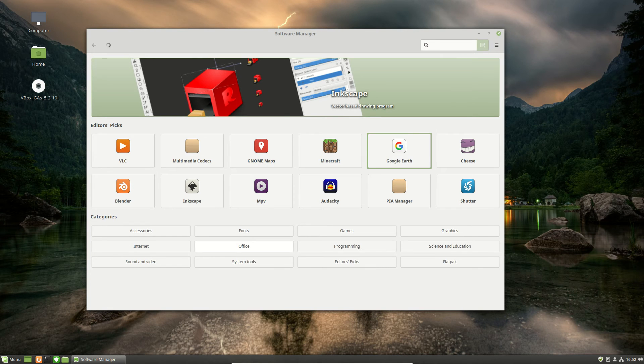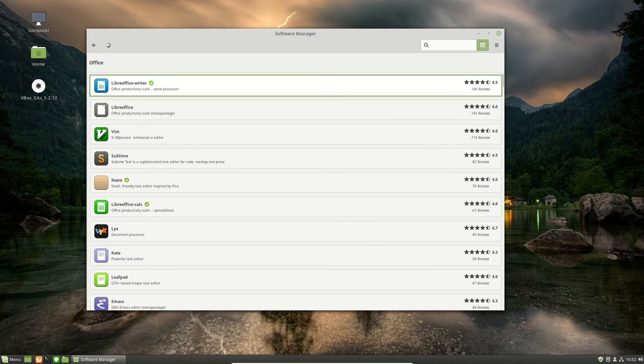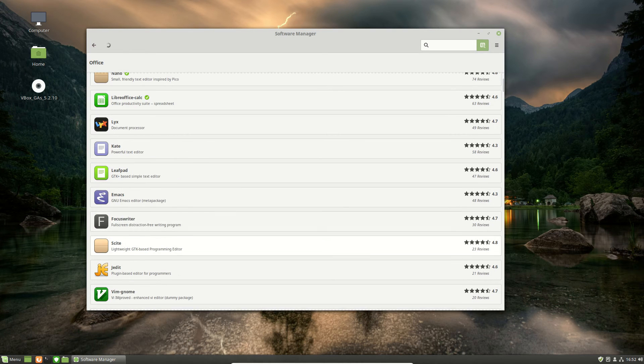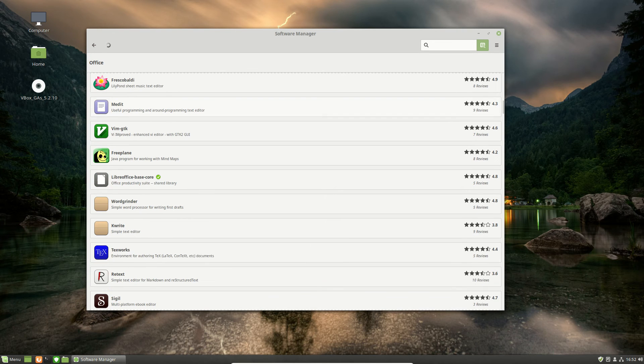If we want to get some Office applications, we can go across here. LibreOffice is already installed by default, version 6, which is great to see. No need to install that one, but we can go down the list and get some more lightweight Office programs, for example.